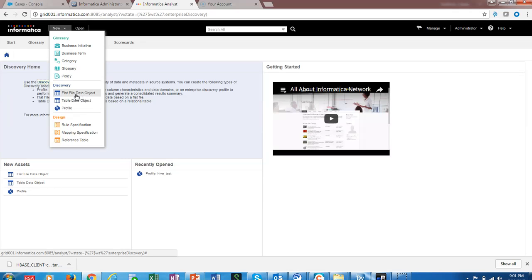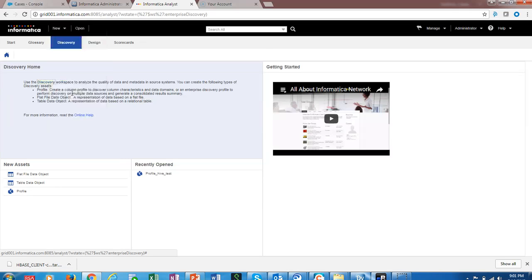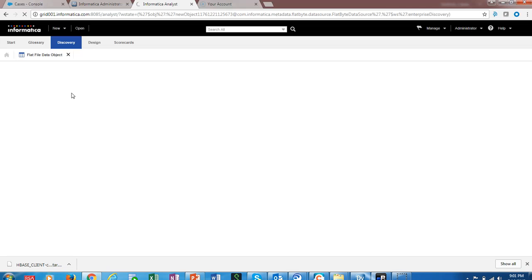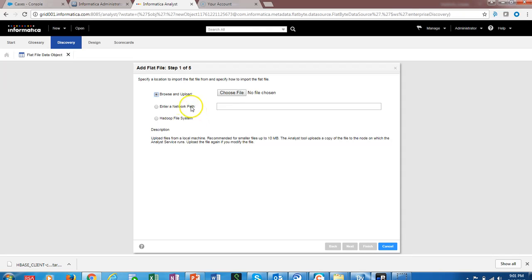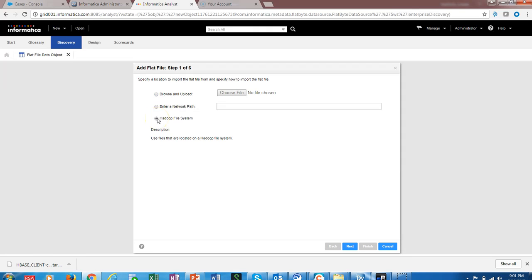The flat file data object connection will be created. We have three options, so we are going to use the third option to add a flat file. Here, the Hadoop file system option we have to specify.